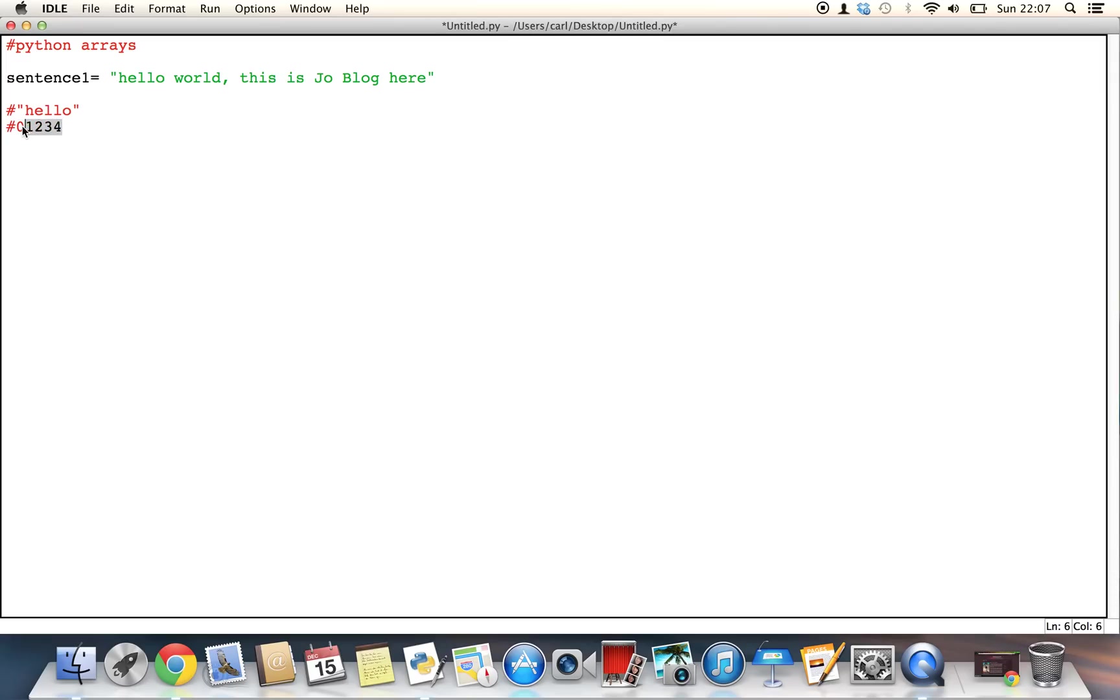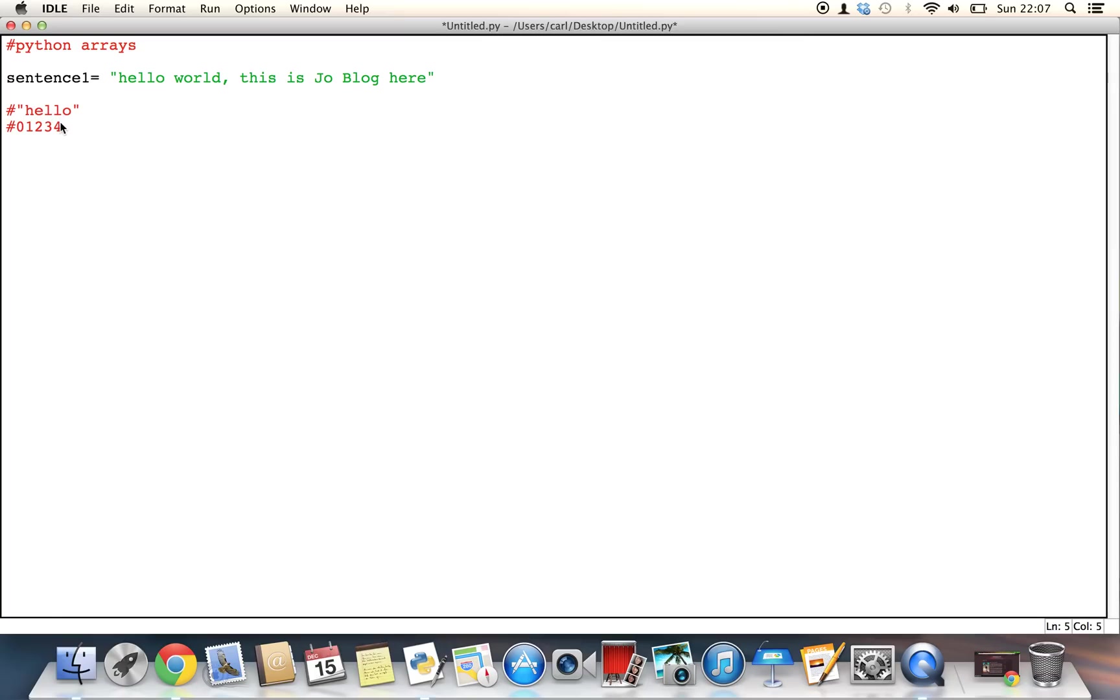Now 0, 1, 2, 3 and 4 are effectively the values that are assigned to each letter in the ascending order. So H has been given the number 0 because that's the start of the string, E has been given 1, 2 and 3 have been given L and L and 4 has been given O.